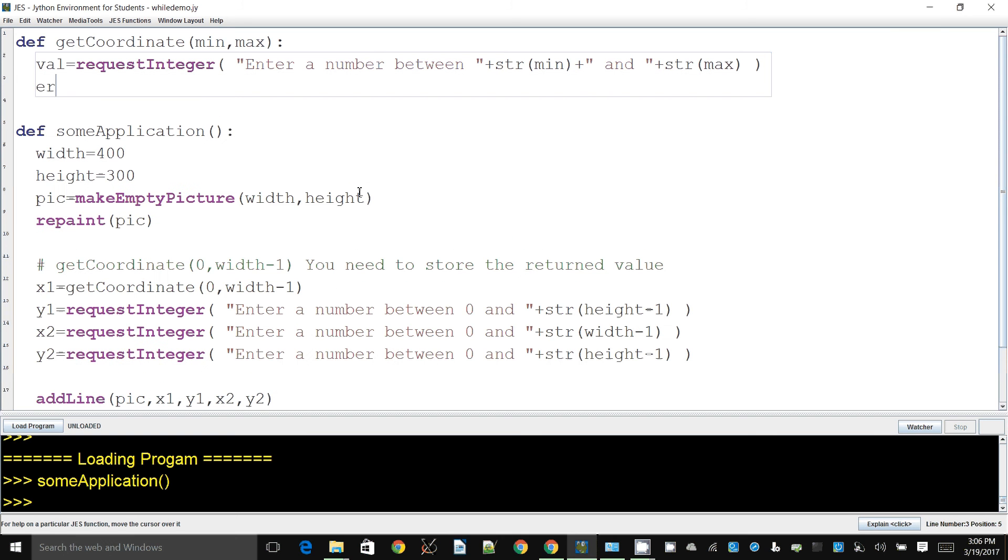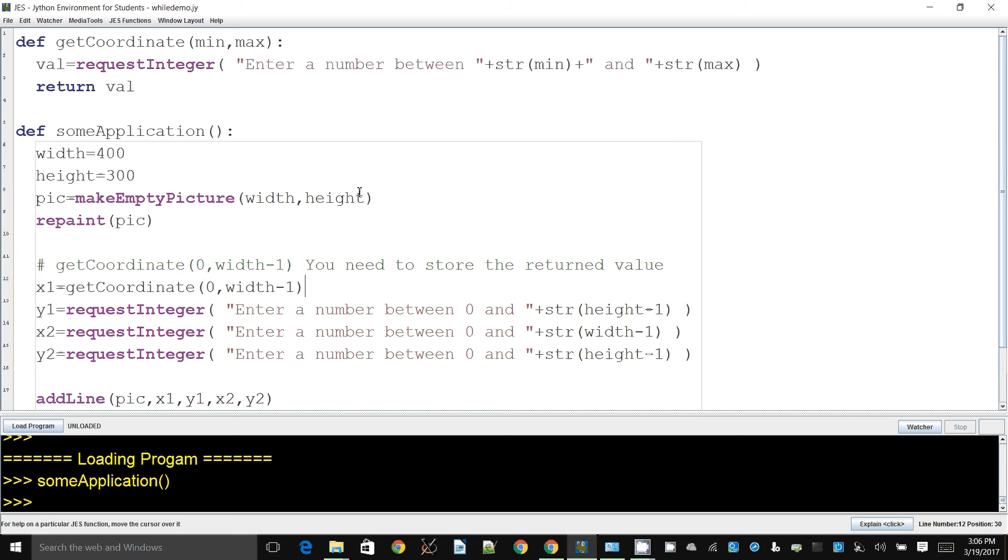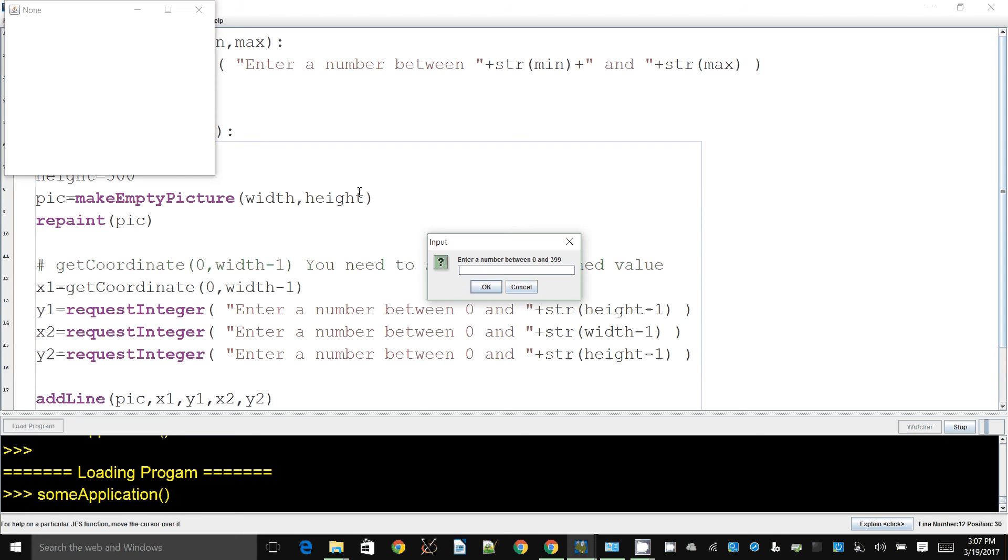You need to store the returned value, and that's what we are going to talk about. So we need to use the return statement to get the value back into this one. So when this code is run—now I have only made a change to the first one—I will show you how it works.